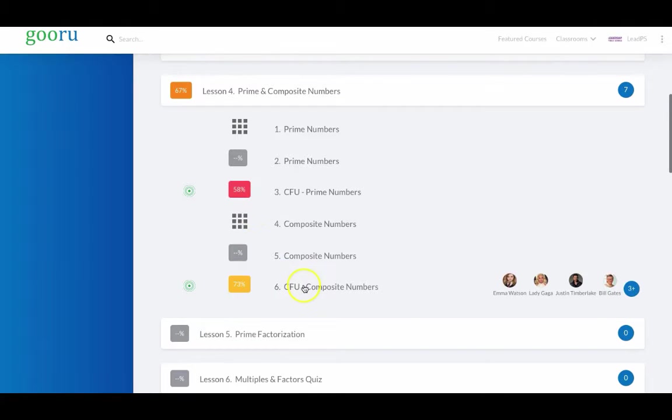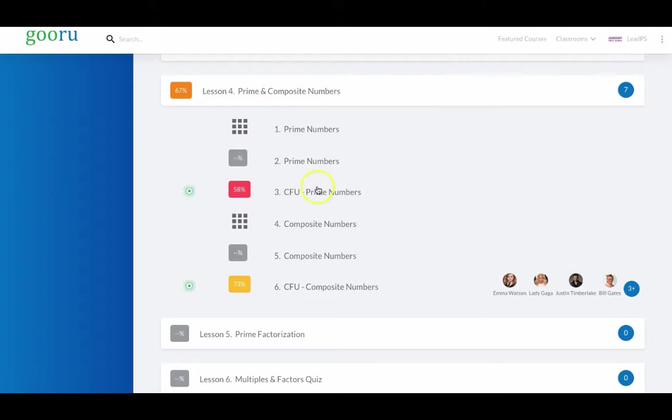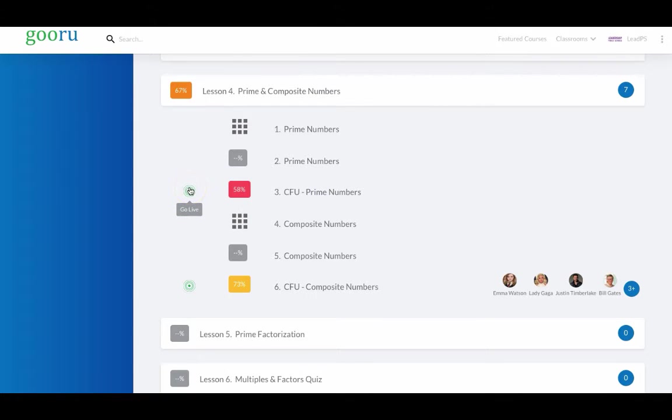Looking for example at the prime number check for understanding quiz, while the students are taking this, the teacher can get real-time data to help inform individual, group, and class-level intervention using their Go Live dashboard.